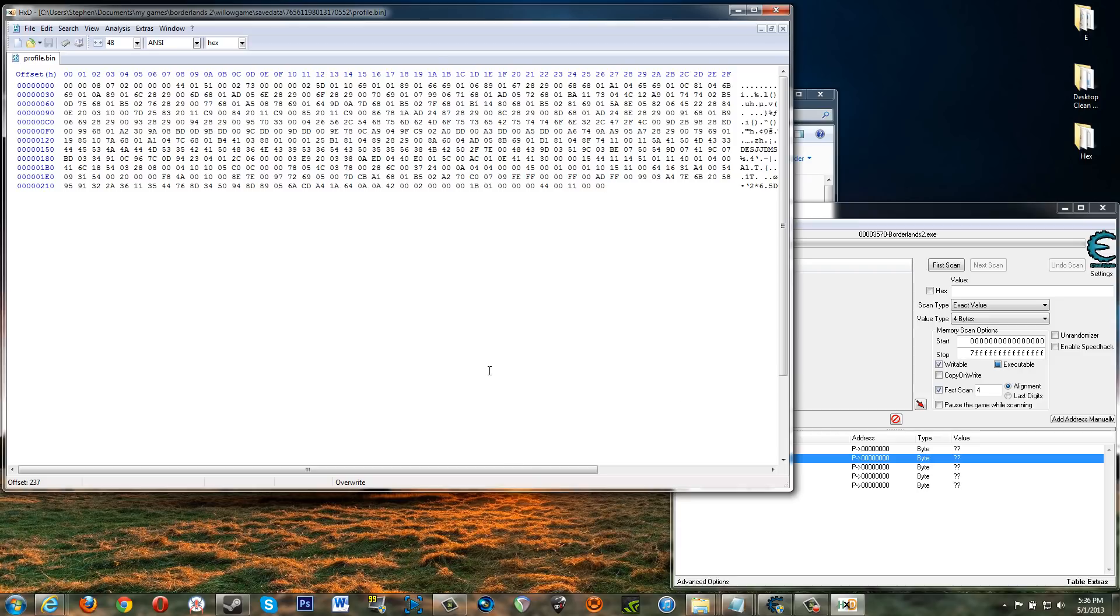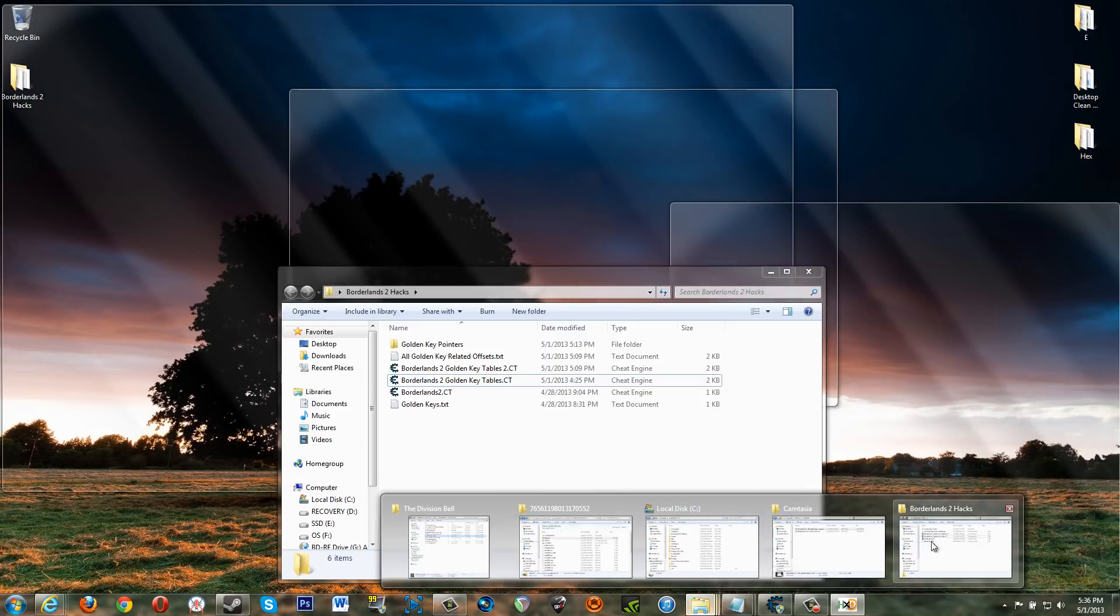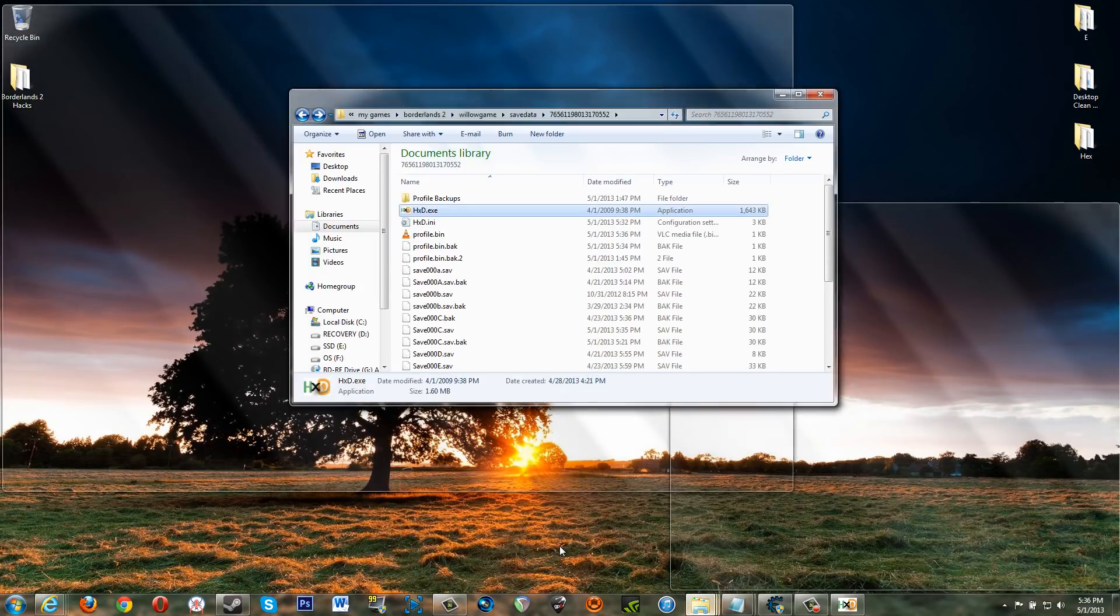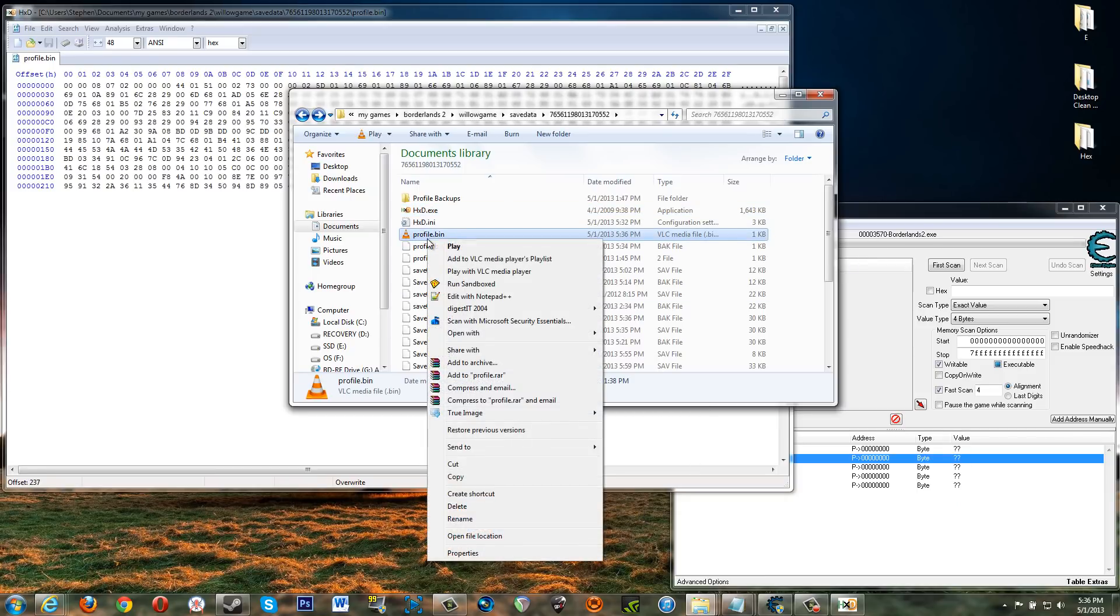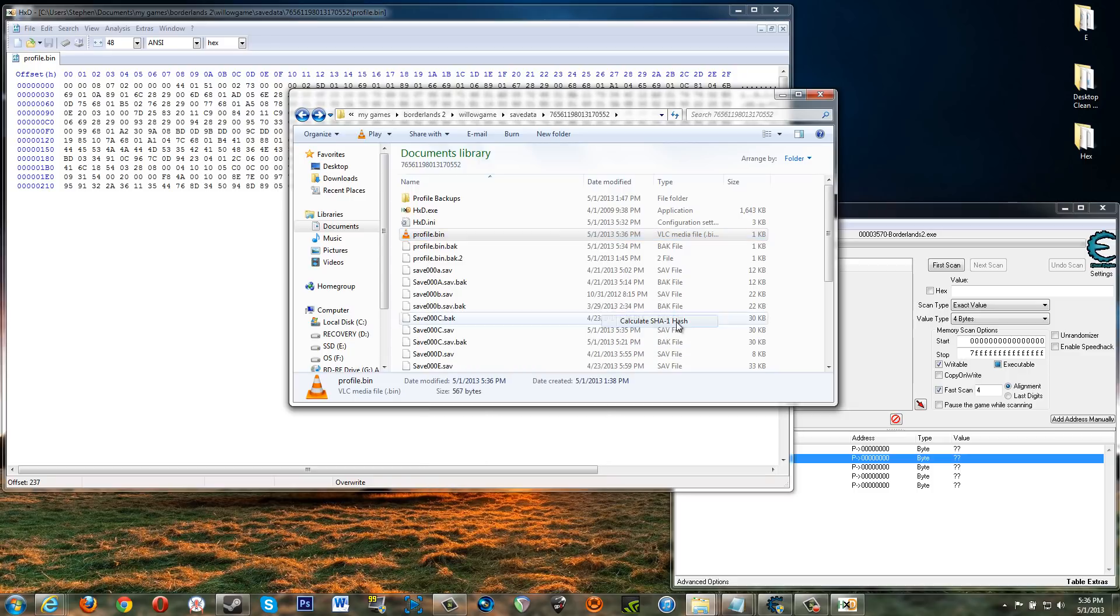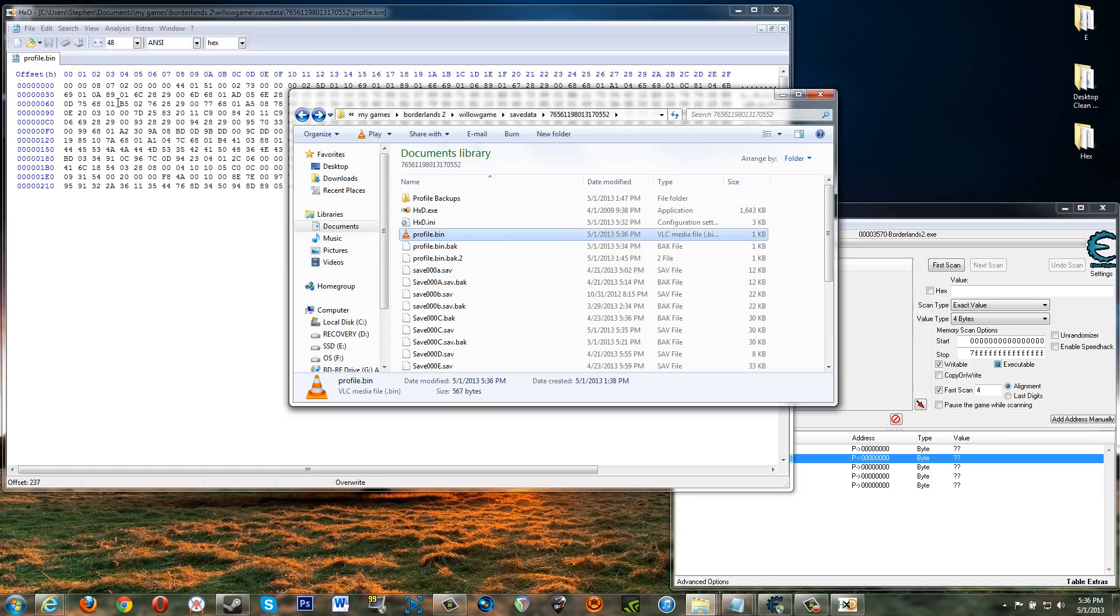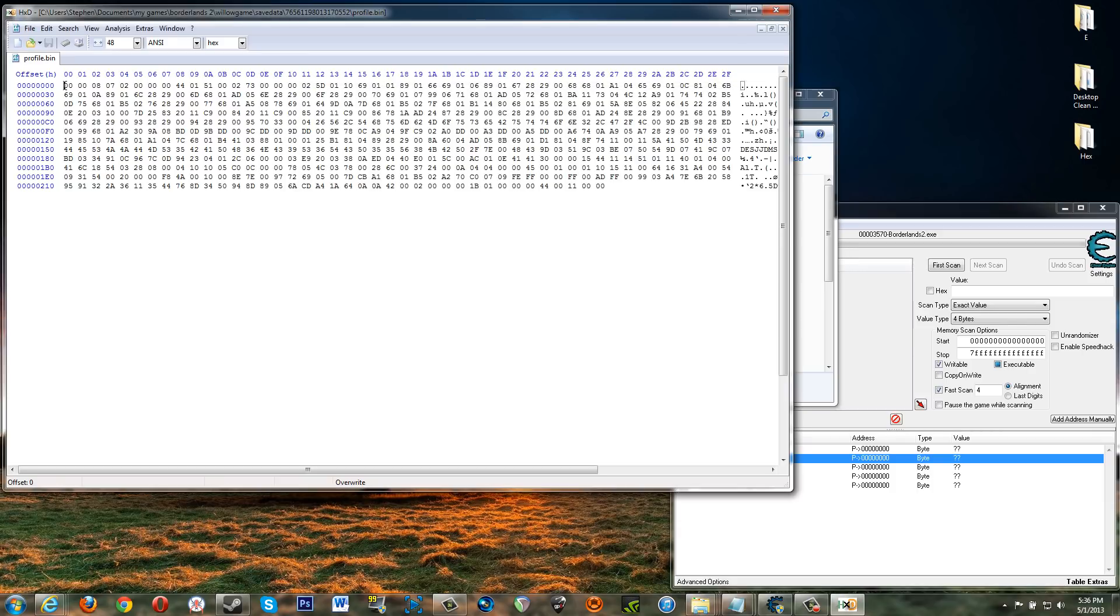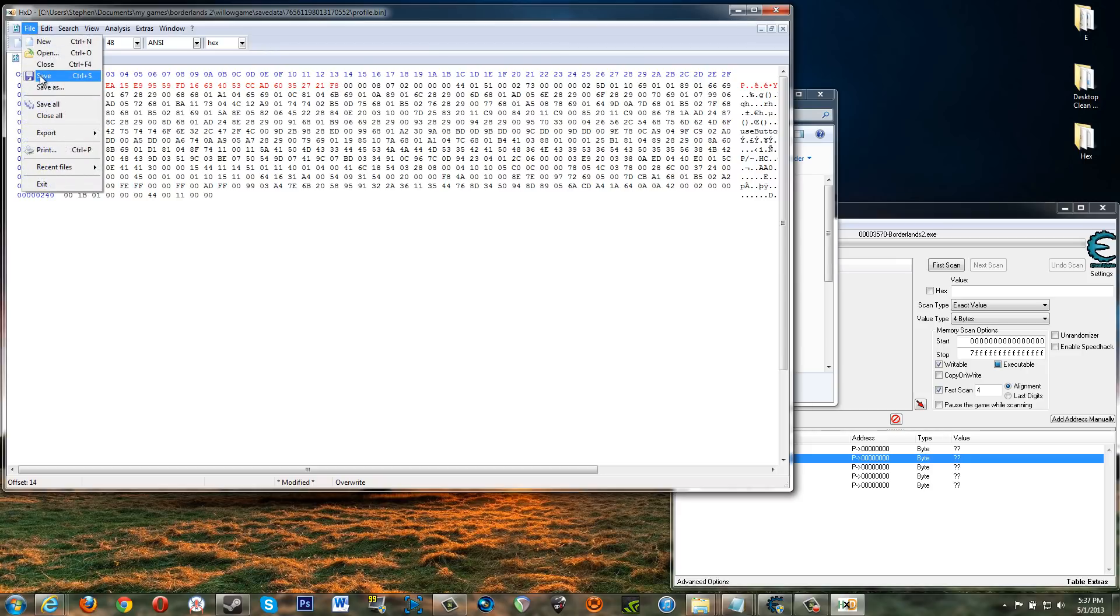All right. Then use whatever program or plugin or DLL, whatever you want to see what the SHA one hash of the file is. Let's go to it here. All right. So this profile dot bin, I've got this digest it, calculate SHA one hash. Here it is. Control C. Okay. Add it to the, back to the beginning of the file here, then save it.